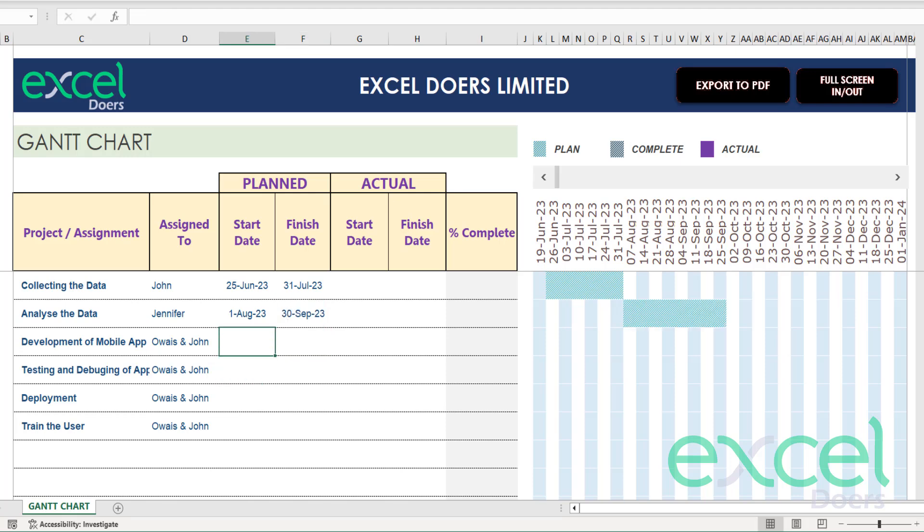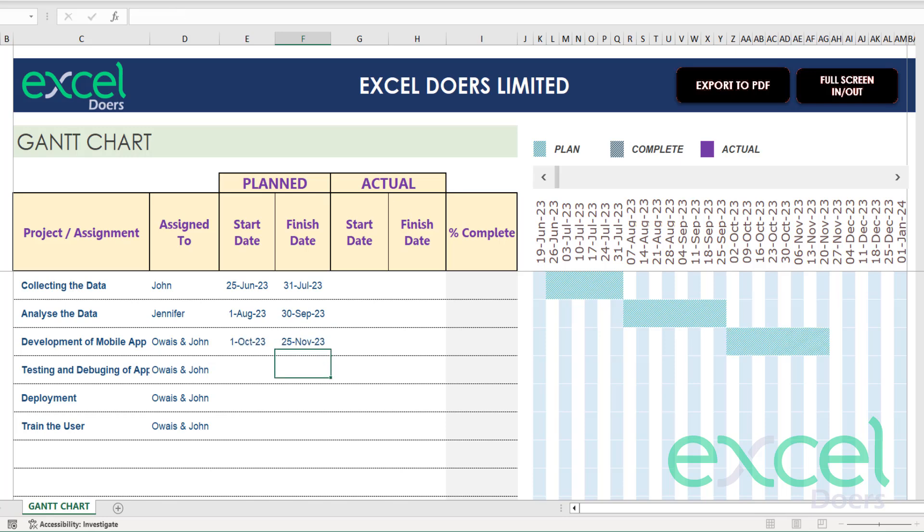Then I need the deployment of the app. The deployment of the app I will start from 1st October 2023 and it will be done by 25th November 2023. You can see that's how the progress bar is creating in our Gantt chart.